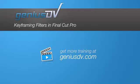It's easy to create customized effects within Final Cut Pro by learning how to keyframe filters. Watch this short video promotion.